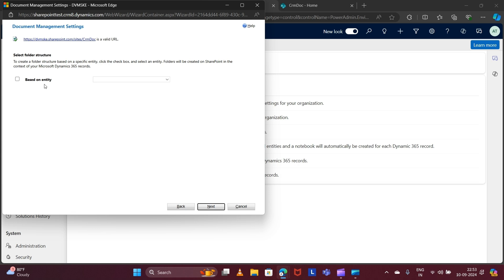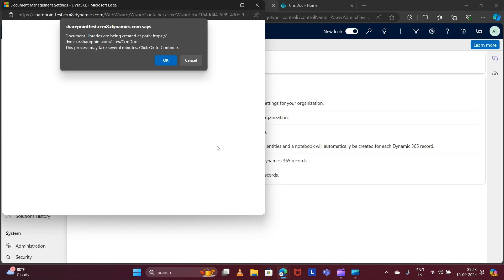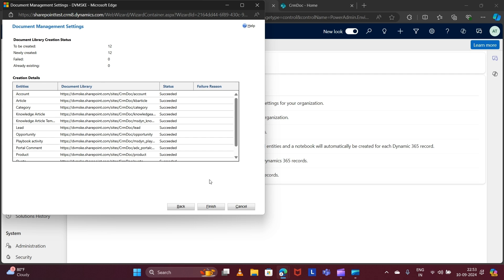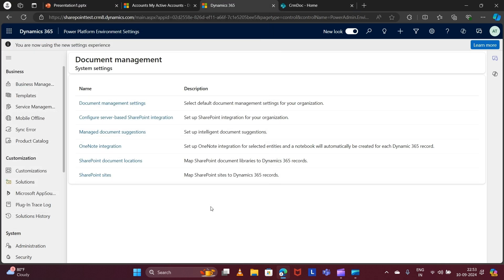For now I'm not checking this checkbox and clicking Next. Click OK. These are the entities already checked by the system — the status shows Succeeded. Click Finish. My SharePoint integration is now live.